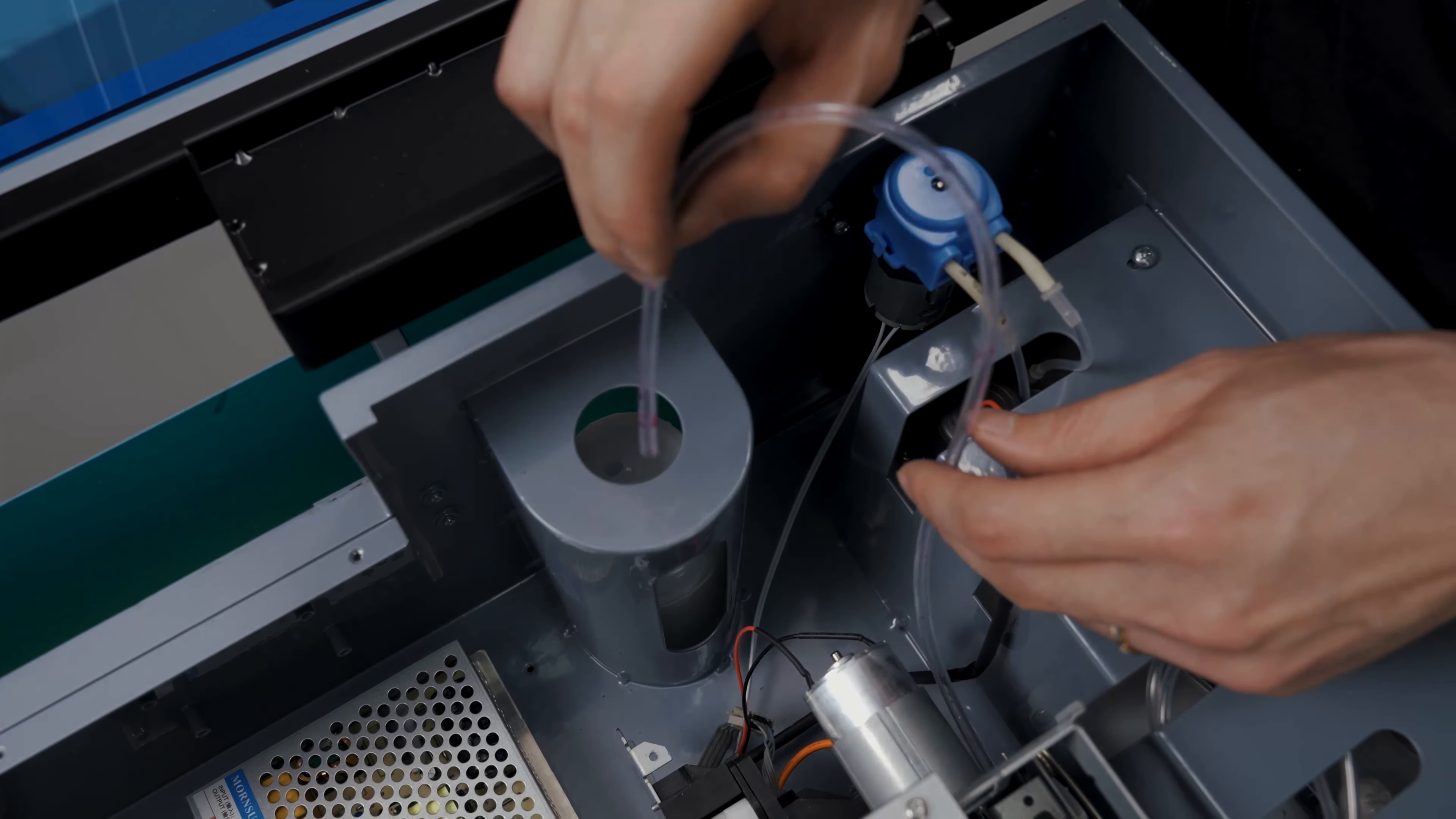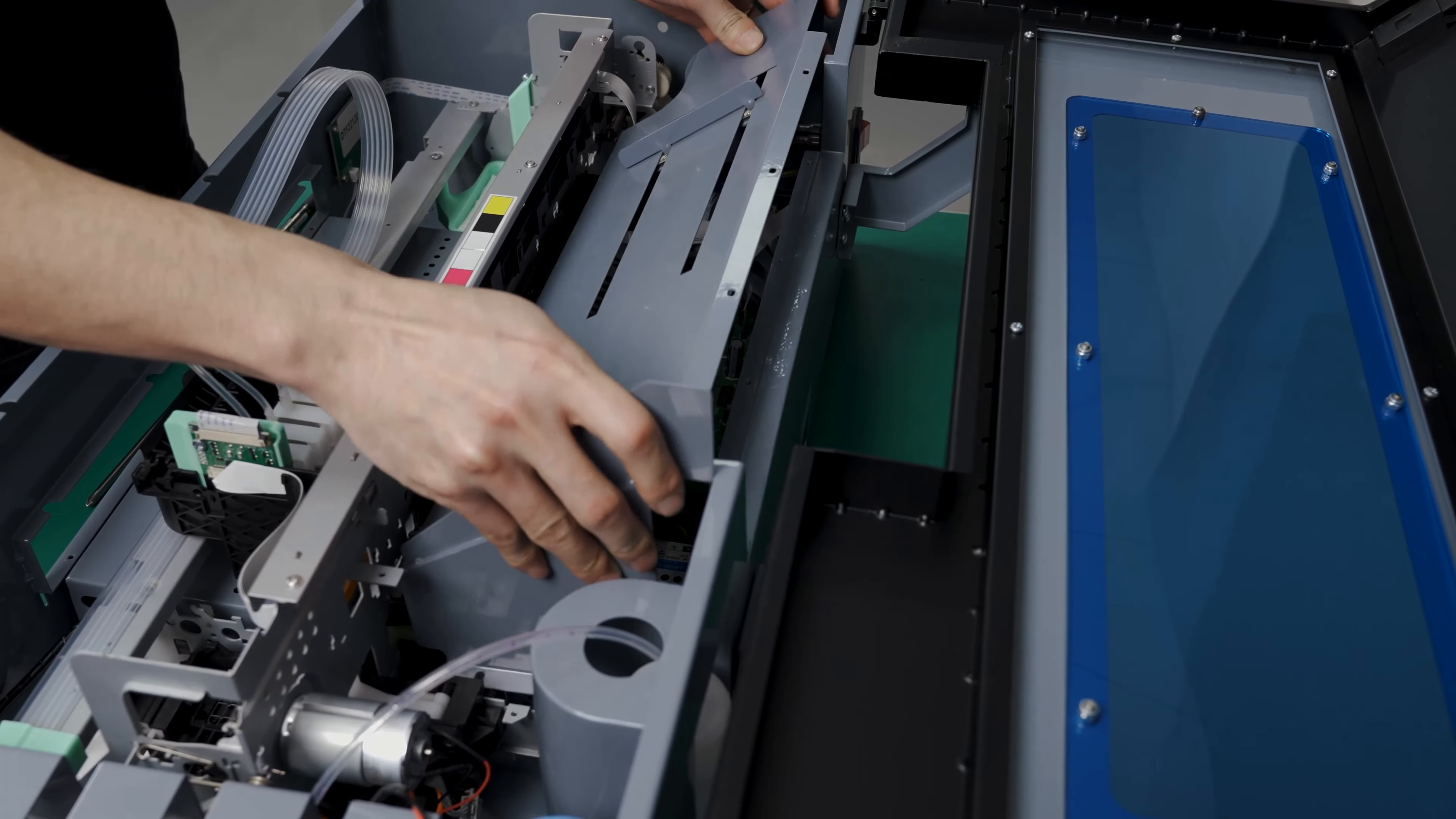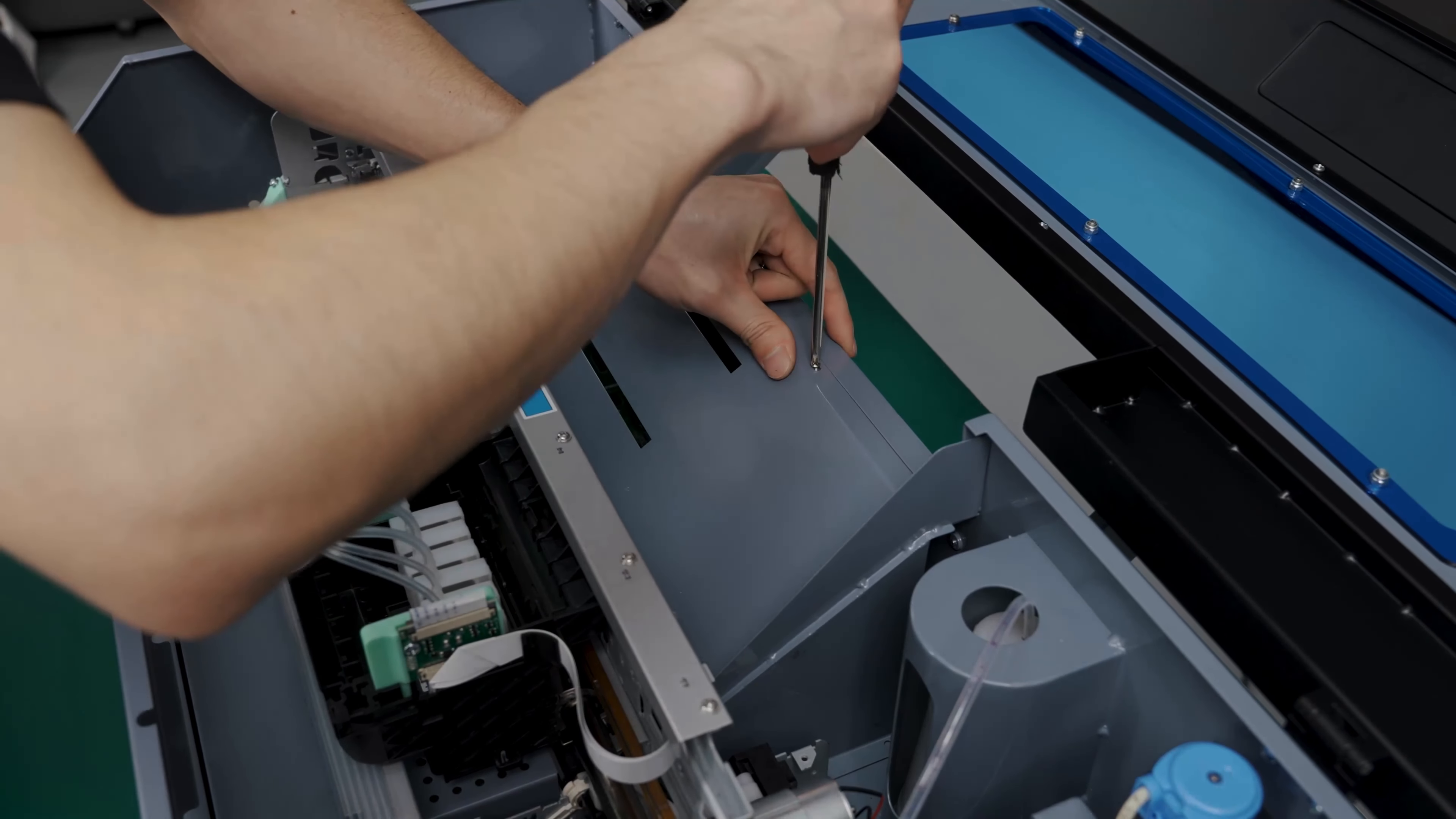Now, place the waste tube back into the waste container. Place the cover back. Screw it into place.